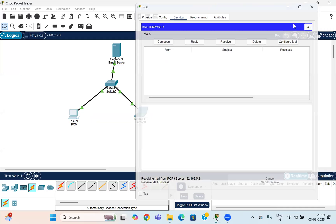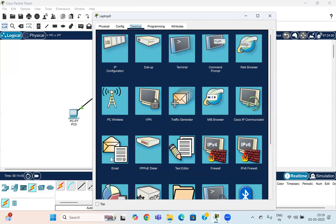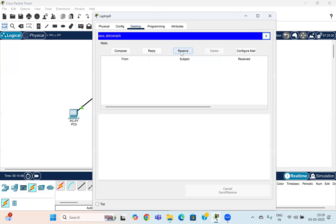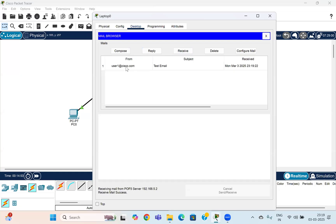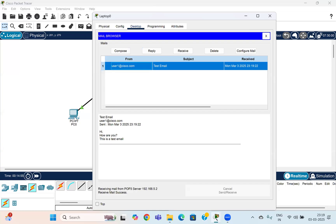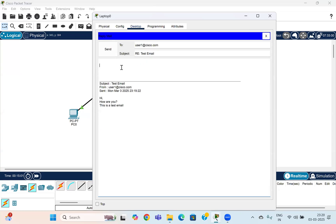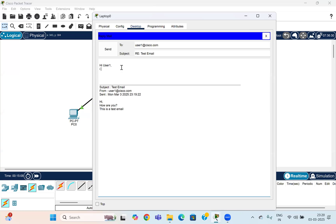Since the mail was sent from User1 to User2, go to the second device — the laptop — and check whether the mail is received. Initially you can see no mail received, but once you click Receive, you will see the email sent from the PC has been received here. This email can also be replied to: type 'Hi User1, I am doing well, how about you?' and press Send.